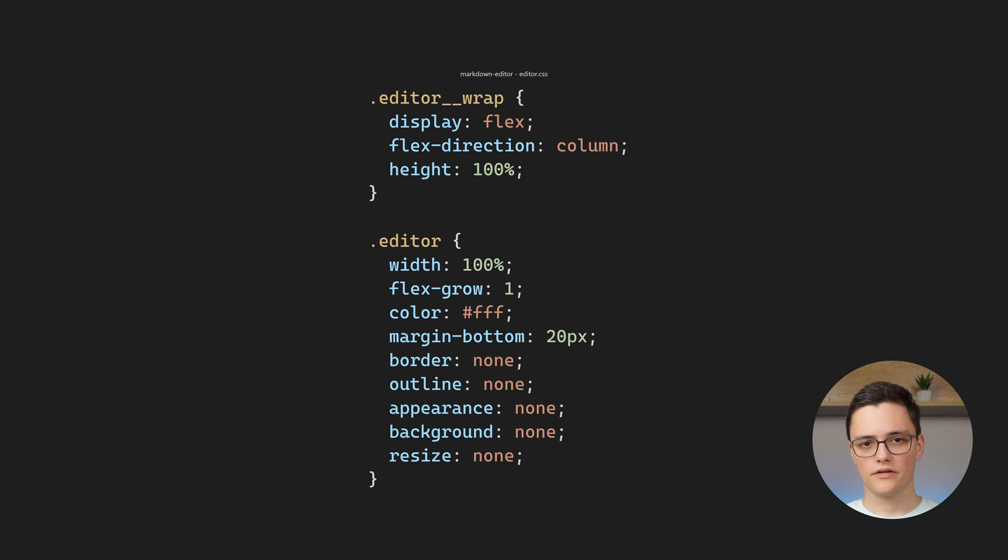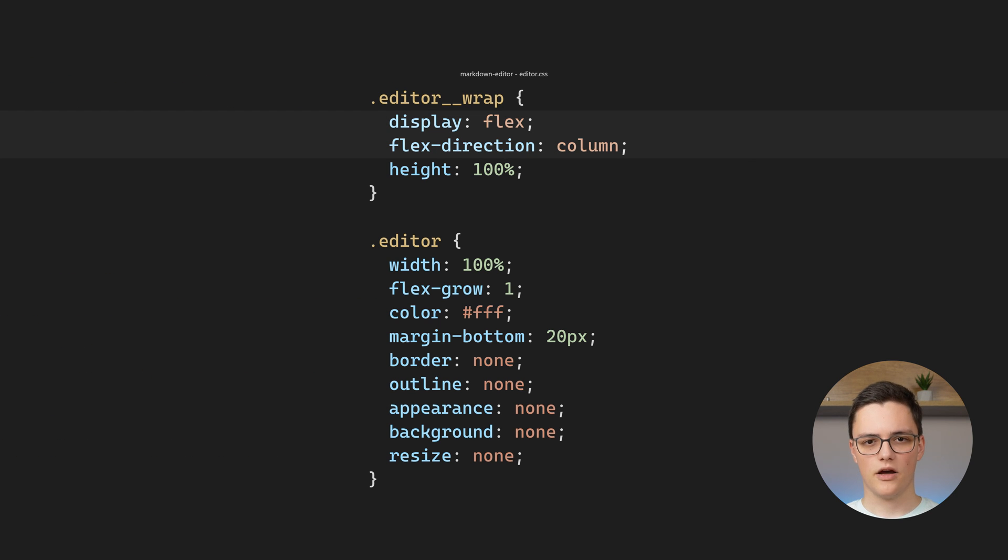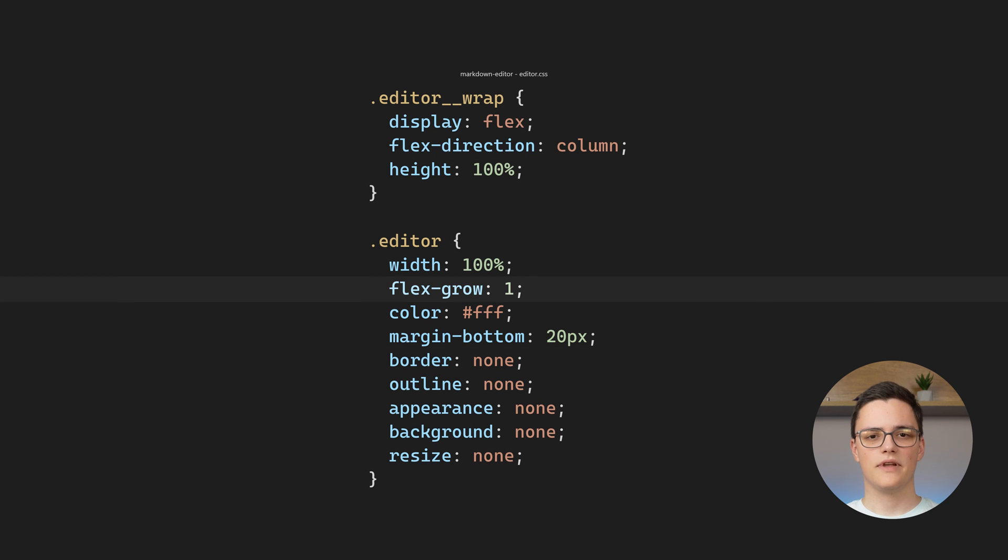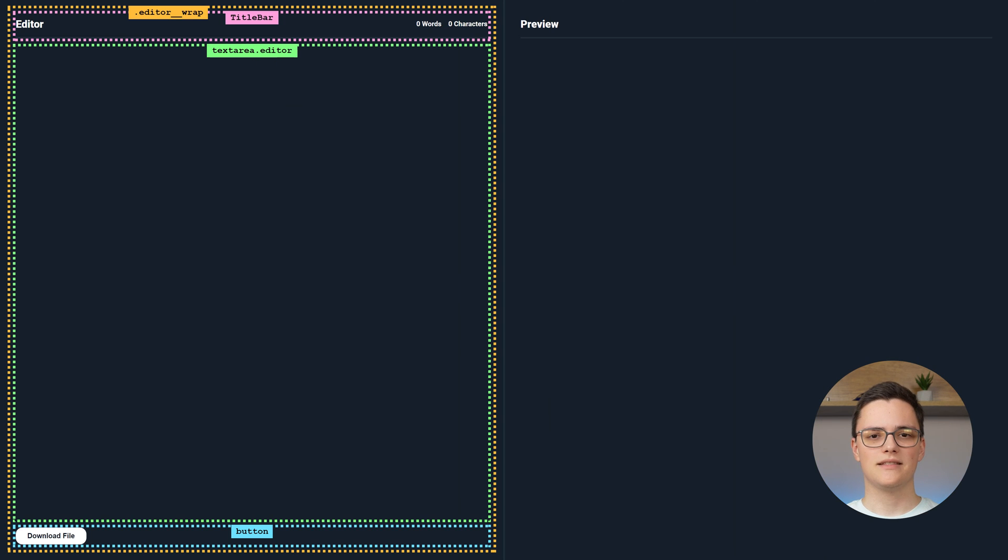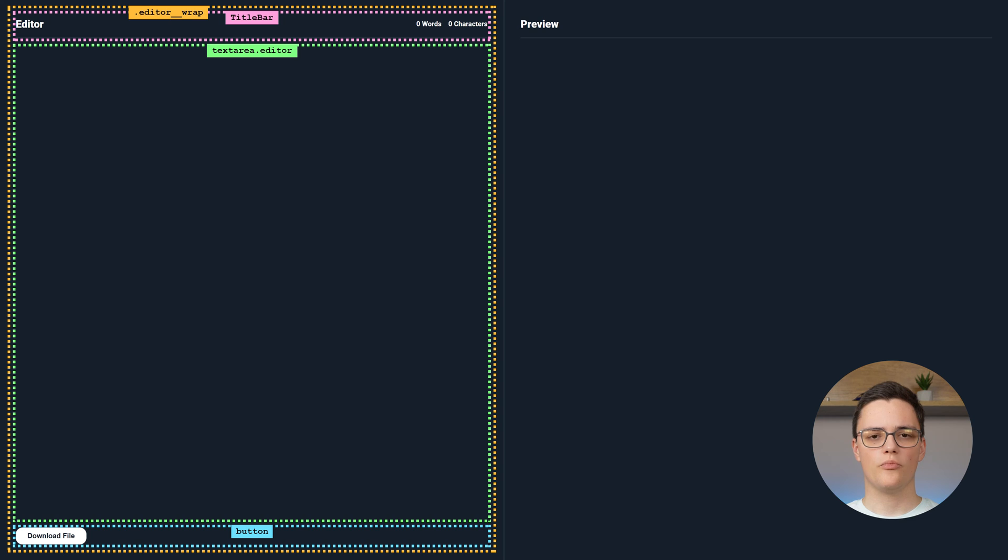The styles of the editor include the wrapper that sets the layout to a flex column. The text area's default styles are reset and we set flex grow to 1, so that the text area will occupy as much vertical space as is available.